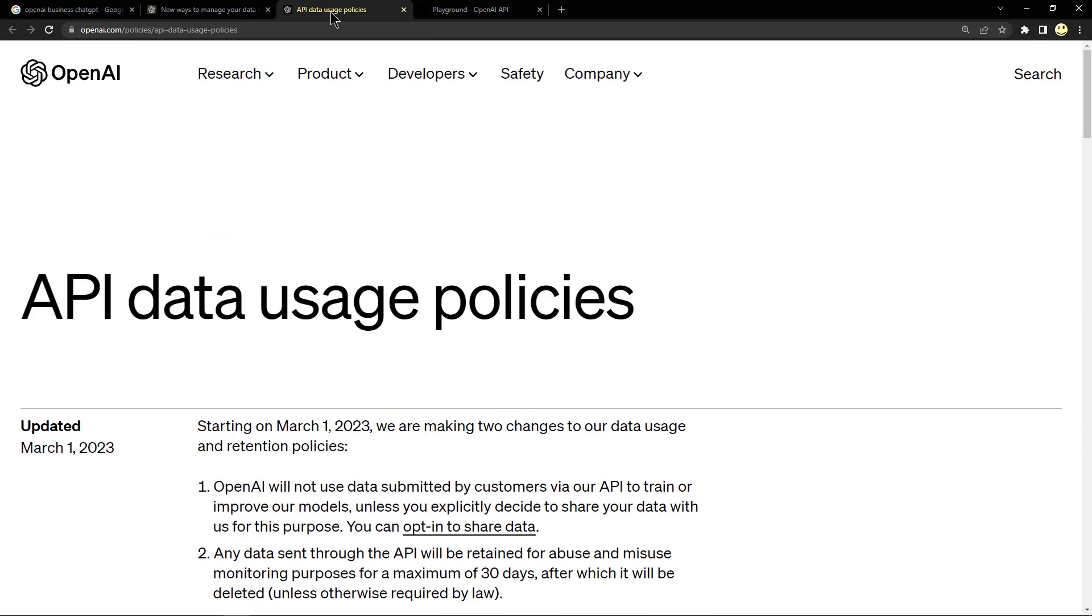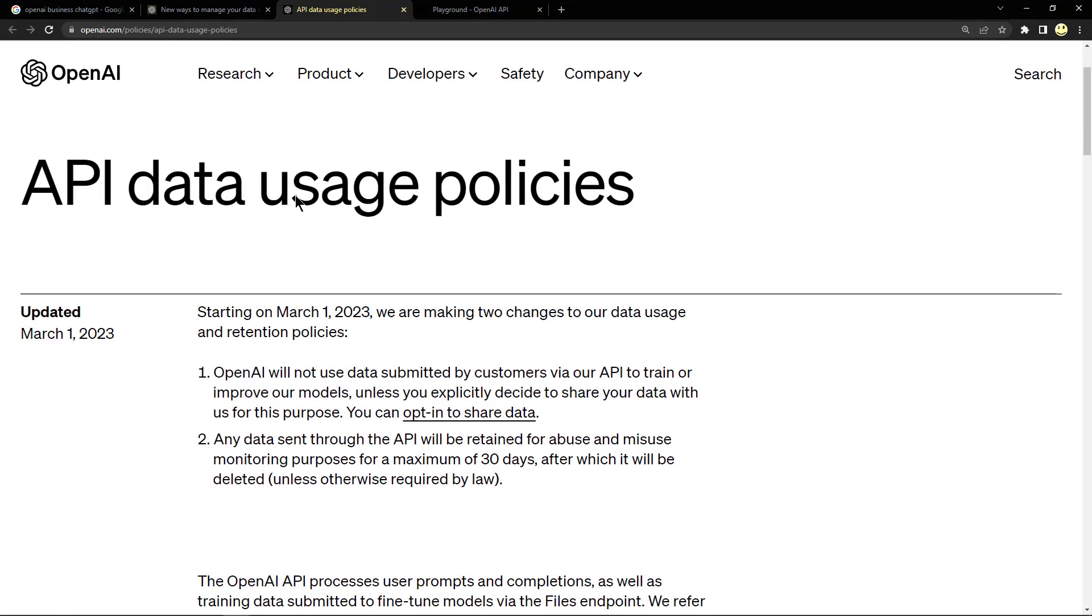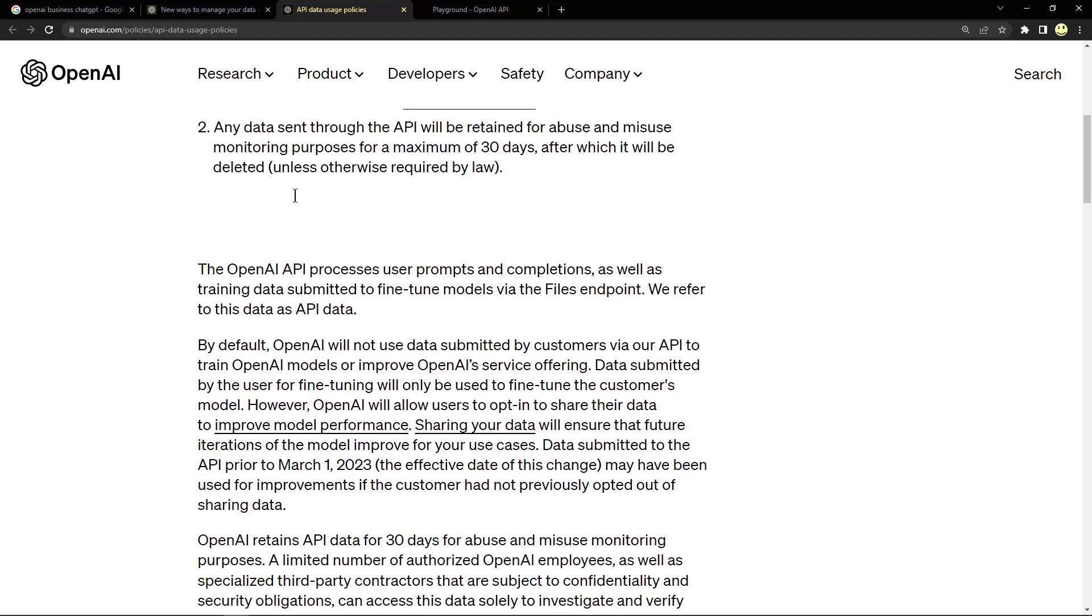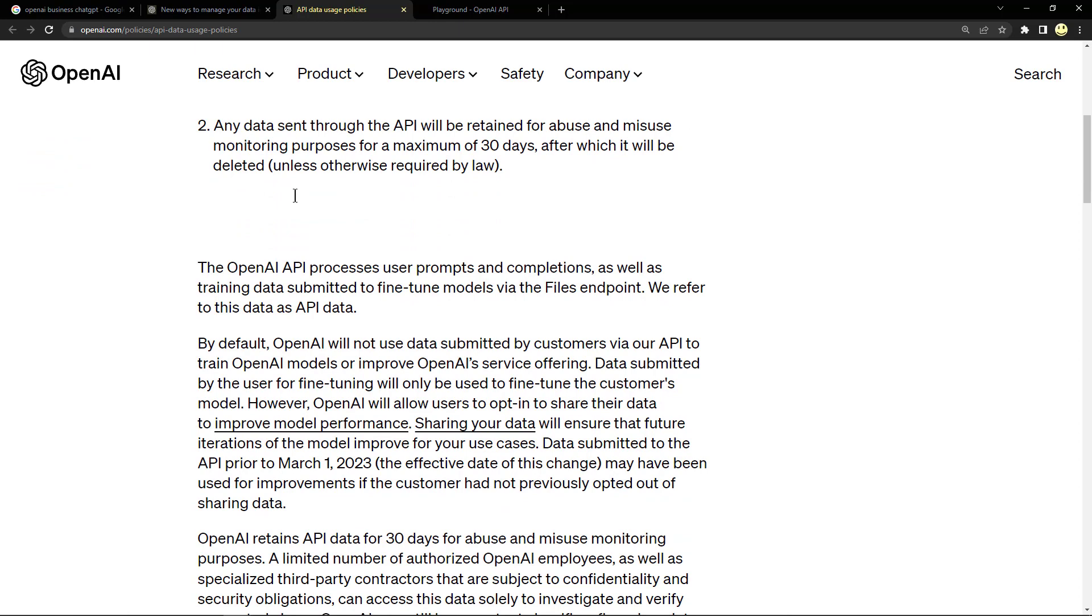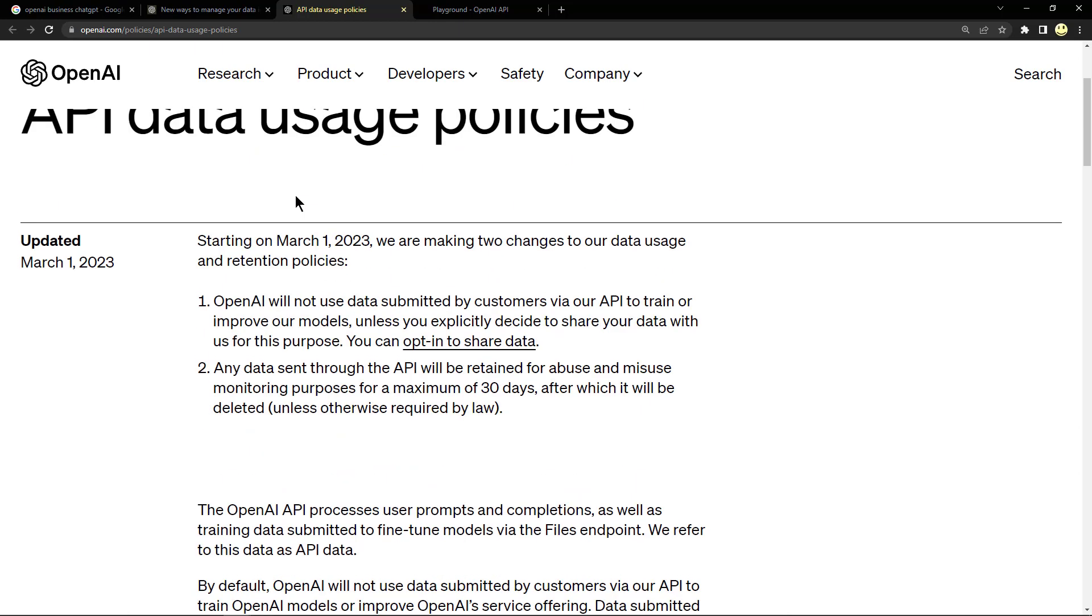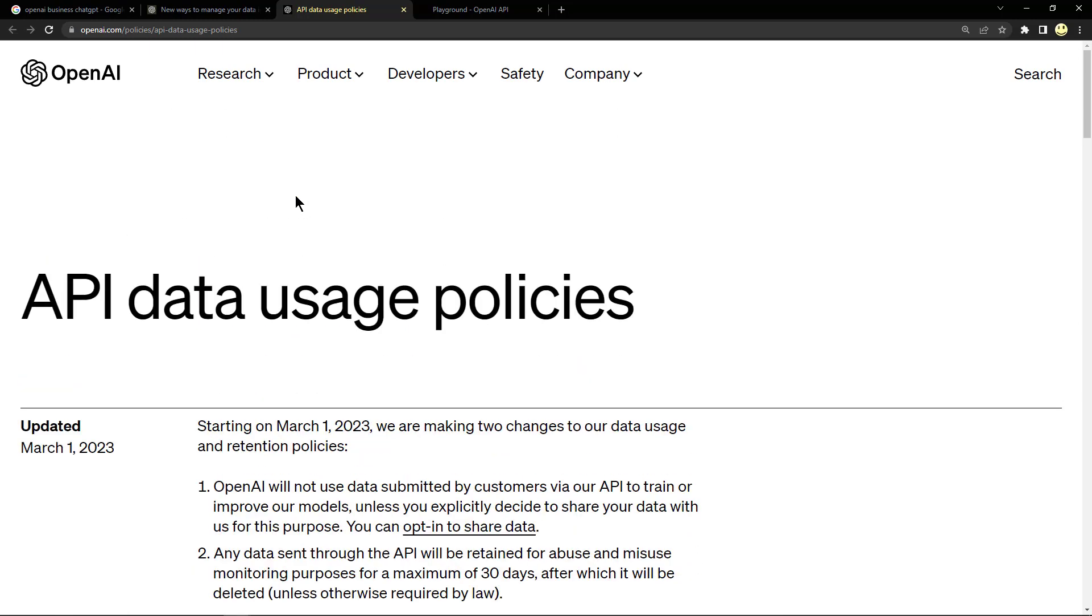Here was the API data usage policies. I won't go through it in detail, it's pretty long, but if you're interested you should read through this to understand more about their data usage and data retention policies.